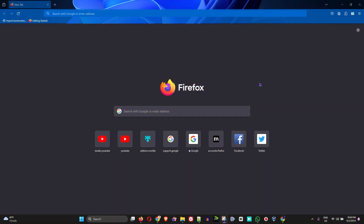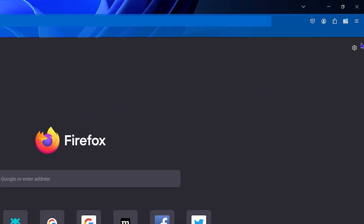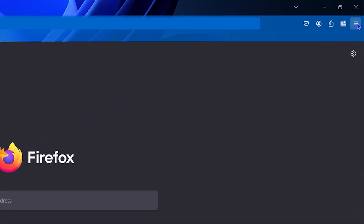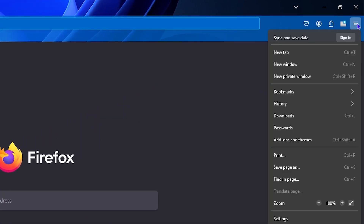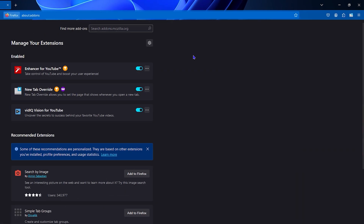Once you're inside the Mozilla Firefox browser, simply click the three lines on the upper right-hand side, also known as the burger menu. Click on that, and from here you want to go to Add-ons and Themes — click on that.